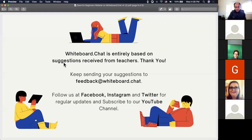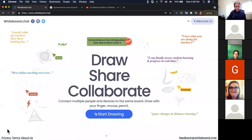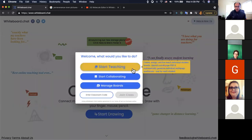Let's get started. Just go to whiteboard.chat to start using the service — it does not require any software download. All you need is any device like a laptop, desktop, tablet, Chromebook, Surface, or iPhone. For school districts that need to approve whiteboard.chat, our privacy policy and terms of use are linked at the bottom left of the page. When you click 'Start Drawing' you'll see three options, including 'Start Teaching' mode which we'll dive into in detail.